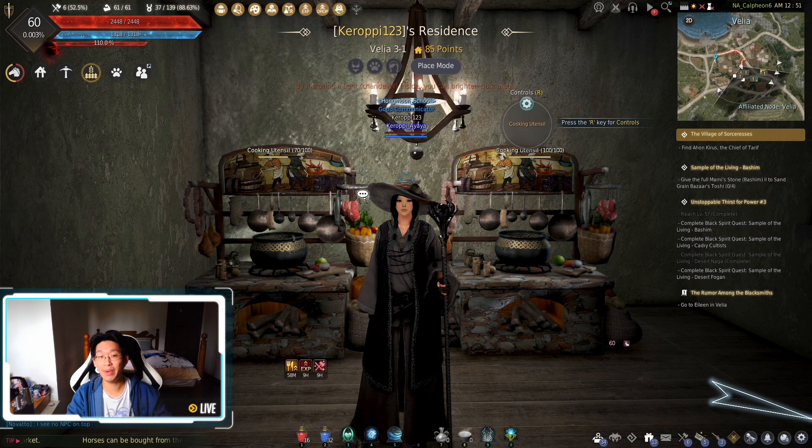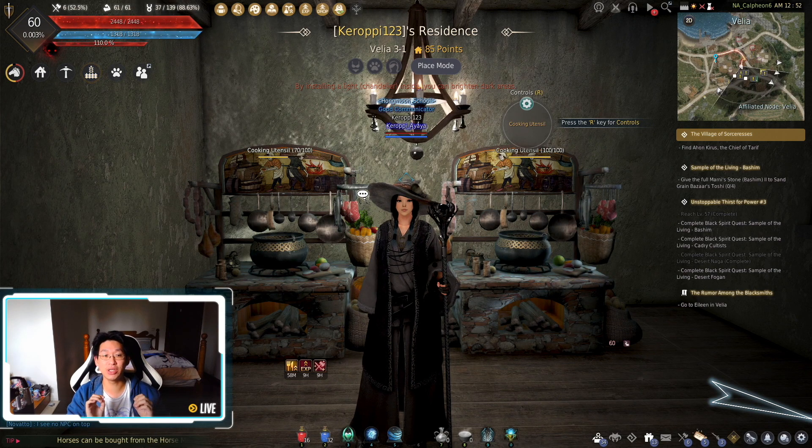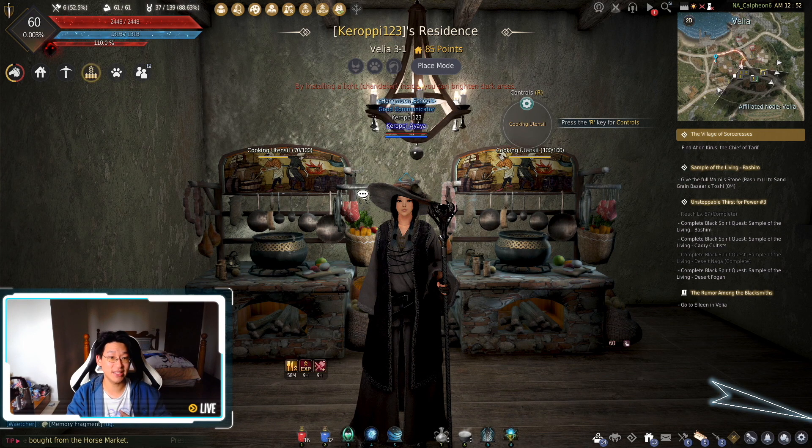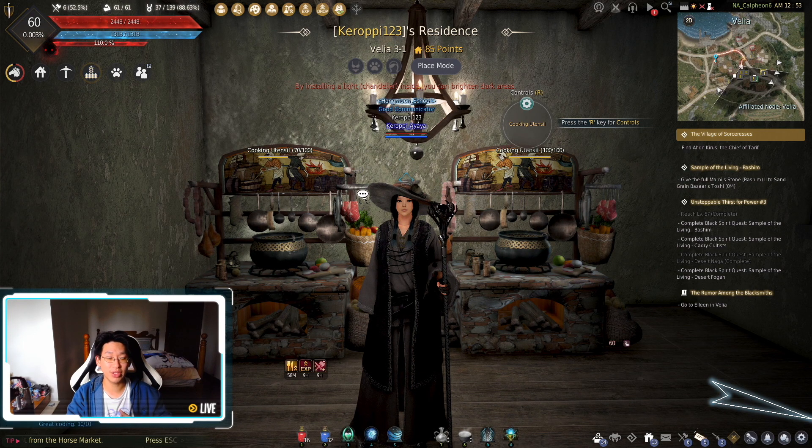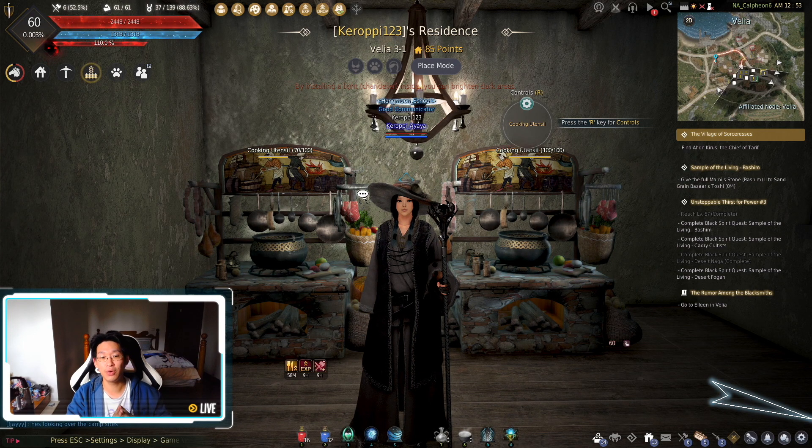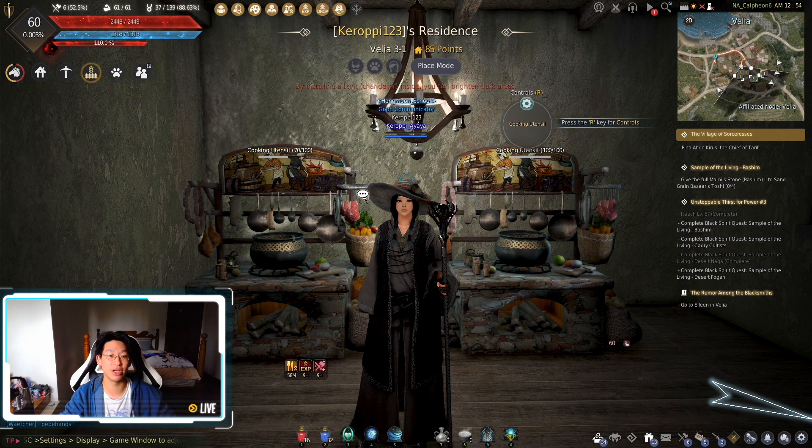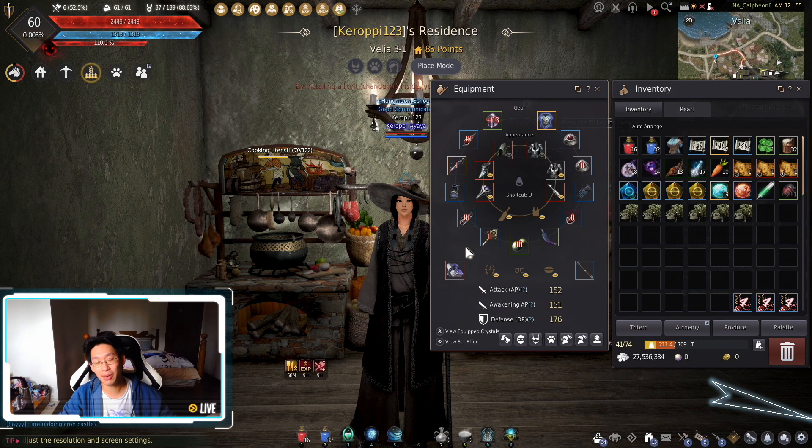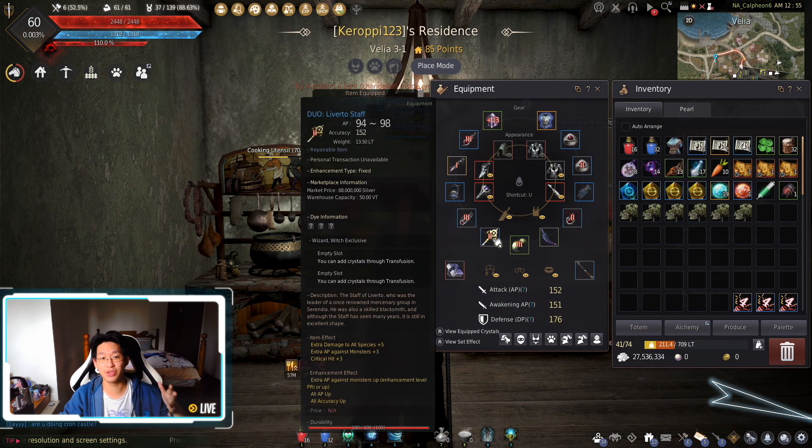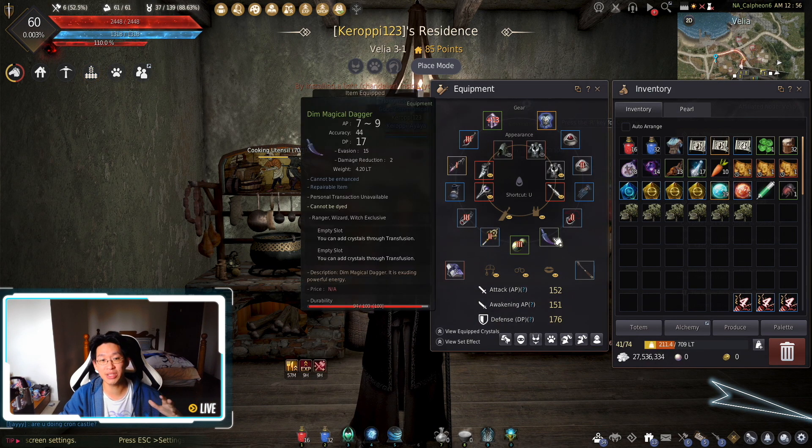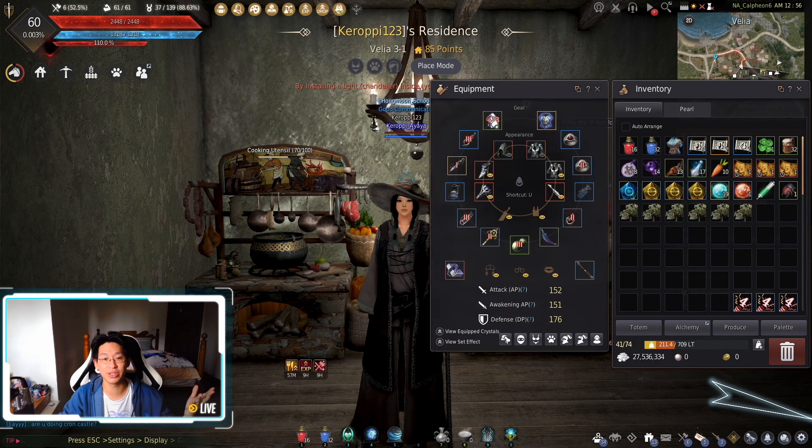And the main reason is because of the coming event. So on March 18, we will get a new event which will give us a bunch of really good gear. So if you look at my gear right now, I'm still using a Liberto staff and basically stuff that you get from the story.